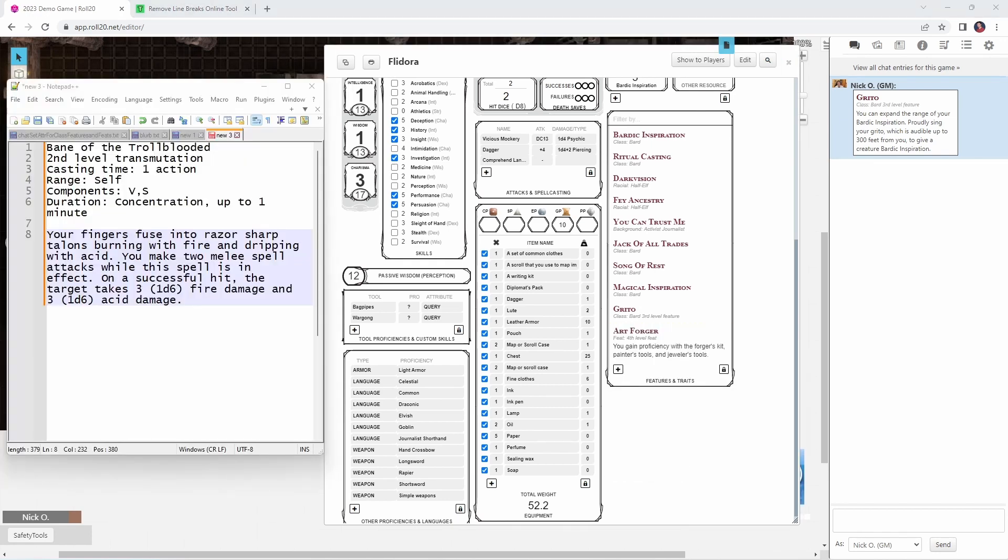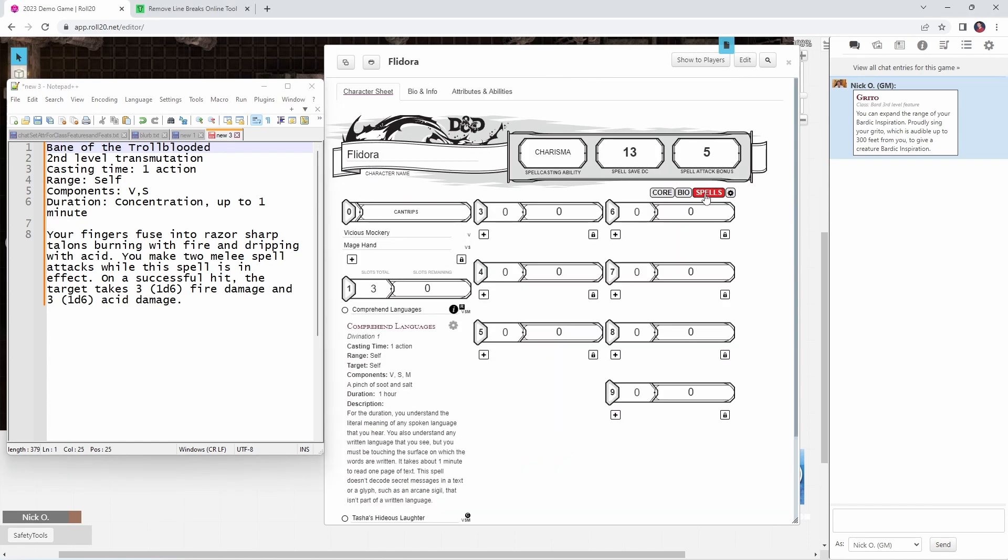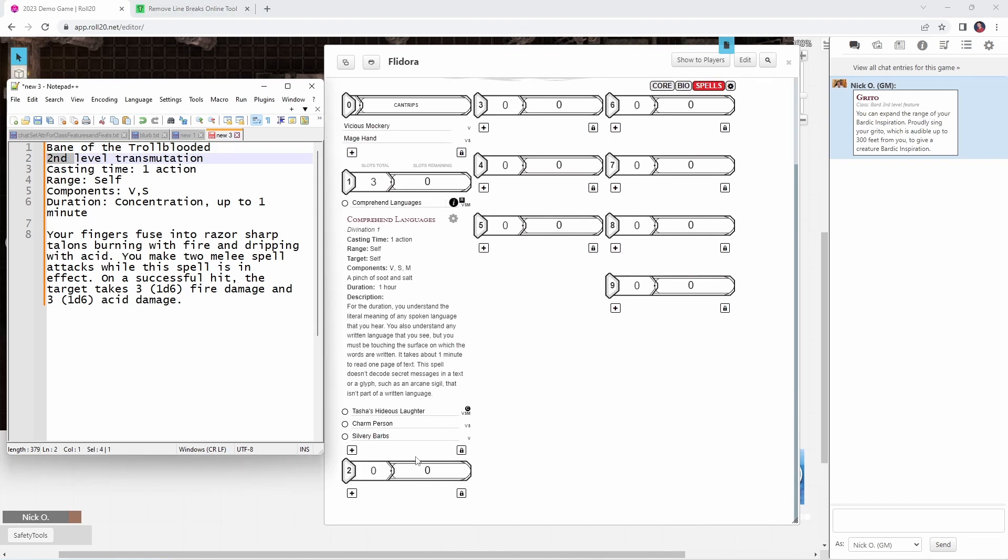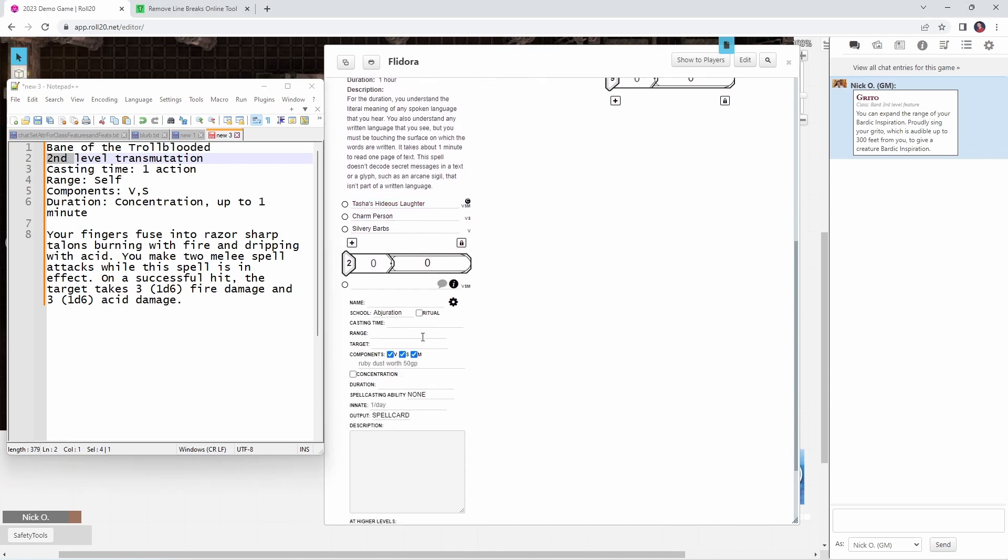For spells, that's a little bit different. So let's say we want to add this spell that I just made up called Bane of the Troll-Blooded. So what we're going to do is go over to the Spells tab, and we see this is a second level transmutation. So under the second level spell section here on the character sheet, I'm going to click on the plus icon, and then that pops up this empty template for where I can fill in information about the spell. So I'm just going to copy and paste my stuff here.